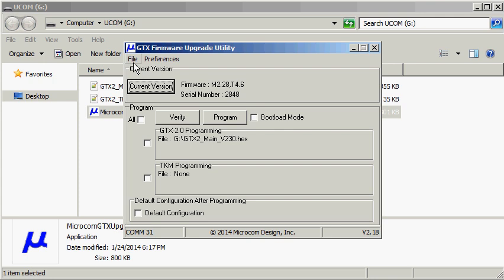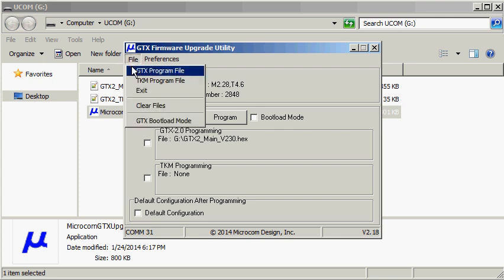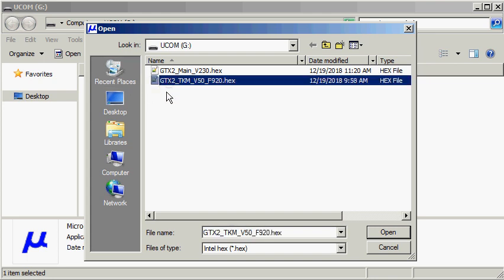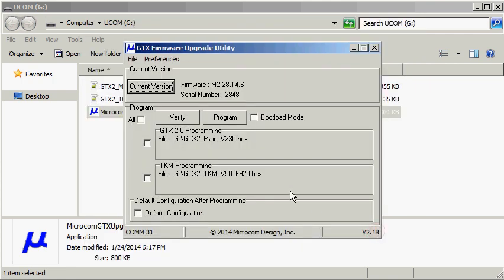The same process needs to happen for the TKM processor. By selecting the TKM program file, this will pop up another window where we can select the TKM program file, which is gtx2-tkm-v50-f920.hex. Click on the open button while selected and we can see that the desired files are selected and they're displayed in the appropriate group boxes.